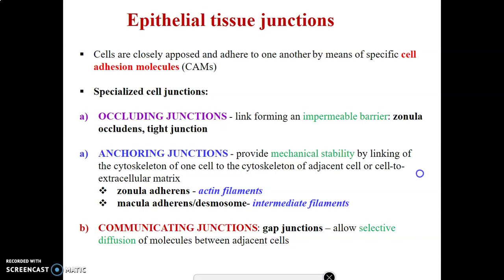You have occluding junctions that form an impermeable barrier — a good example is the zonula occludens, or tight junctions. Then we have anchoring junctions that provide mechanical stability, like zonula adherens containing actin filaments, and the macula adherens, or desmosomes, that contain intermediate filaments. Lastly, you have communicating junctions — these are gap junctions that allow selective diffusion of molecules, mainly ions. So the lateral specializations are: occluding junctions, anchoring junctions, and communicating junctions.